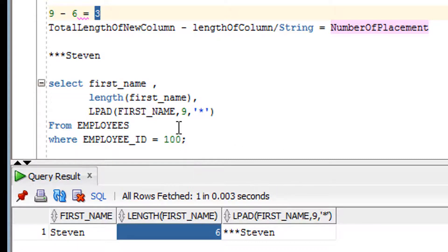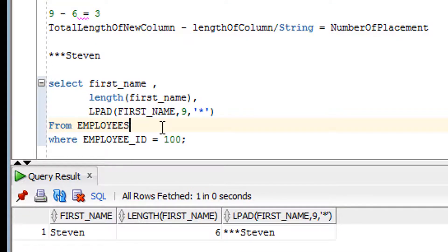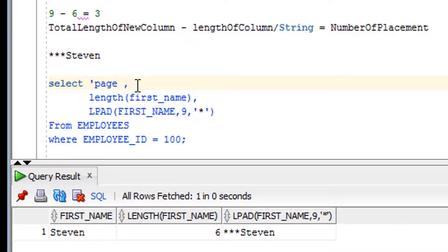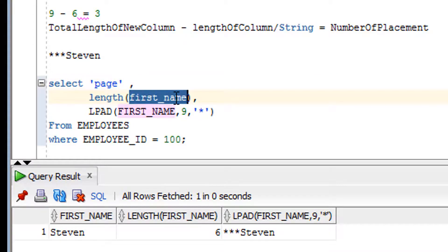Let me run the query once more so you can see how it adds symbols on the left-hand side. Now let me try using a different string — instead of a column, I'll use the string 'page' as the input value.